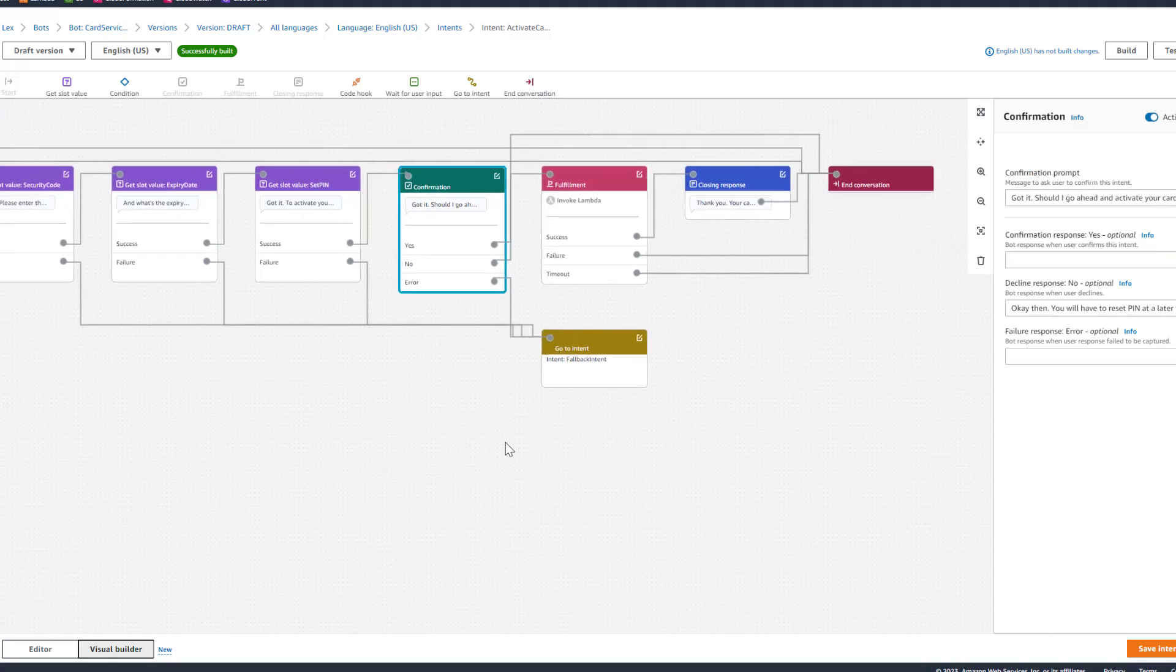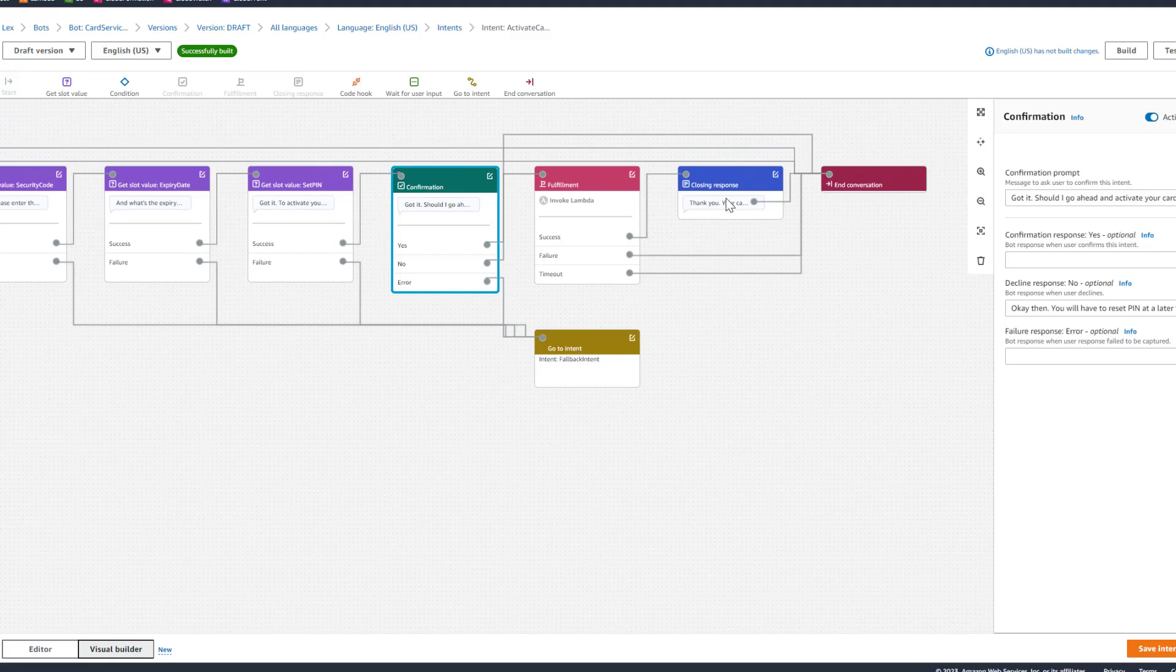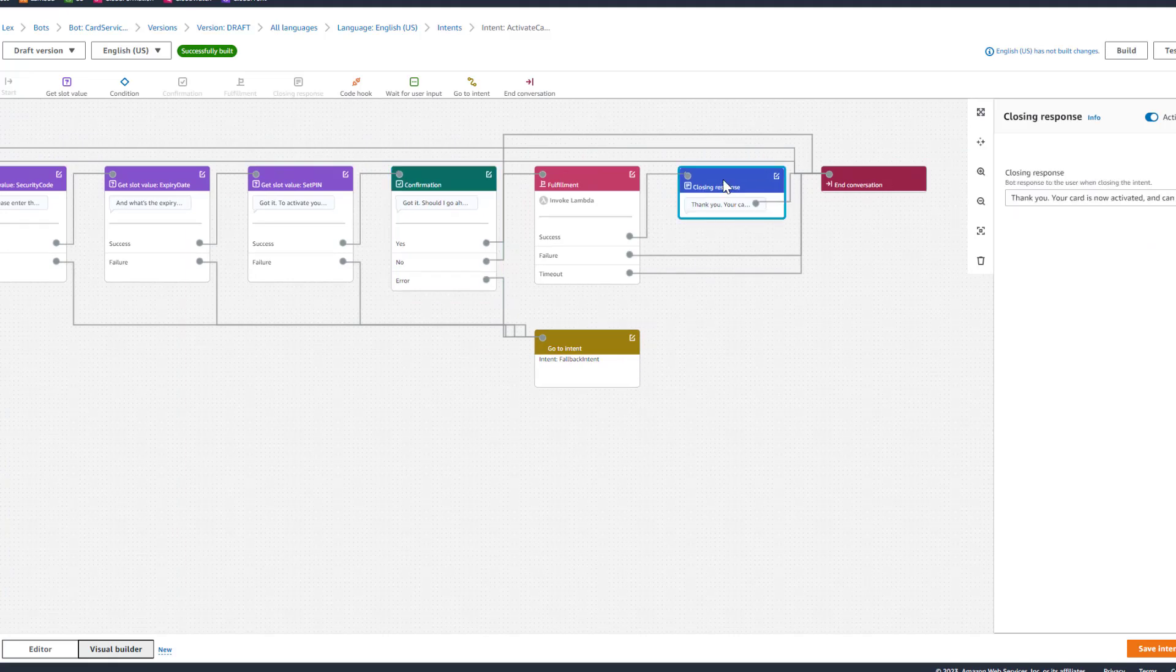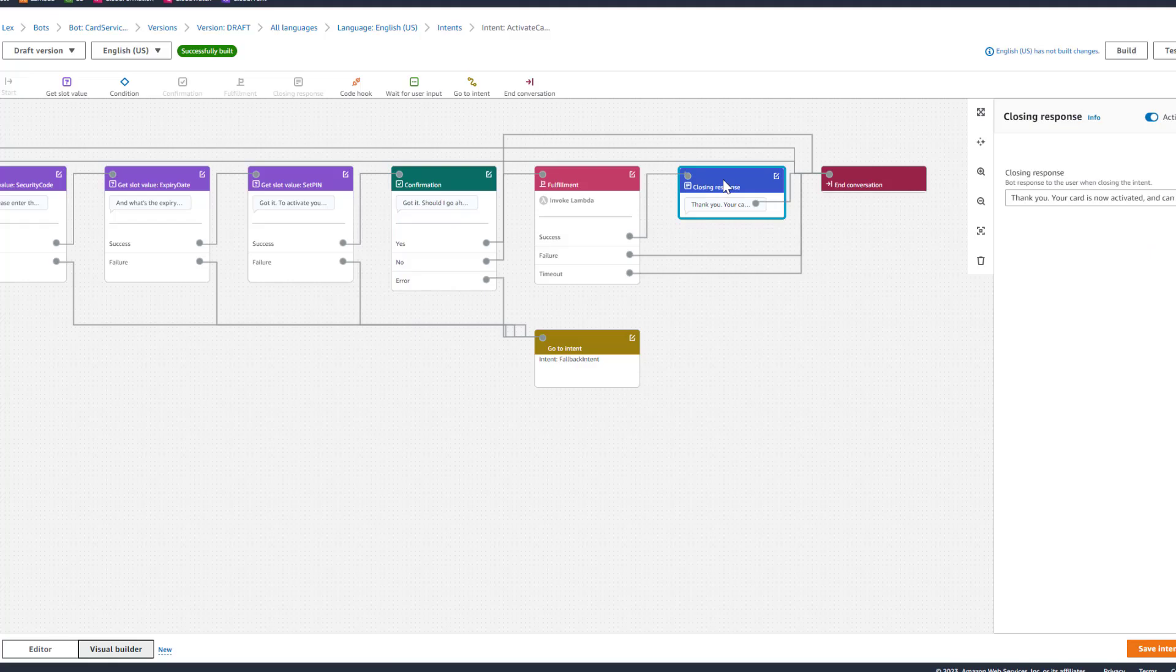Thank you. Your card is now activated and can be used immediately. Is there anything else I can help you with?